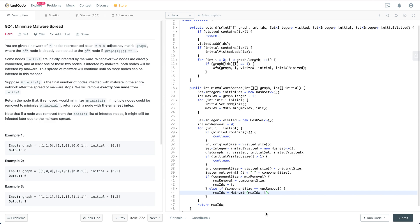Let's restate this problem. You're given a network of N nodes represented as an N by N adjacency matrix graph, where the i-th node is directly connected to the j-th node if graph[i][j] is equal to 1. Some nodes are initially infected by malware. Whenever two nodes are directly connected and at least one of those two nodes is infected by malware, both nodes will be infected. This spread of malware will continue until no more nodes can be infected in this manner.